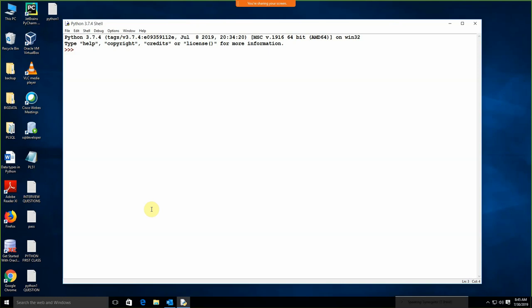If I am going to start with Python, this is a simple command that I can write over here, like print, 'hi, good morning'. This is your simple Python program and we are getting the output. You don't need to use any hash-include, you don't need to use any import, you don't need to use public static void main. It's a simple line: print 'hi, good morning' and we are getting the output.